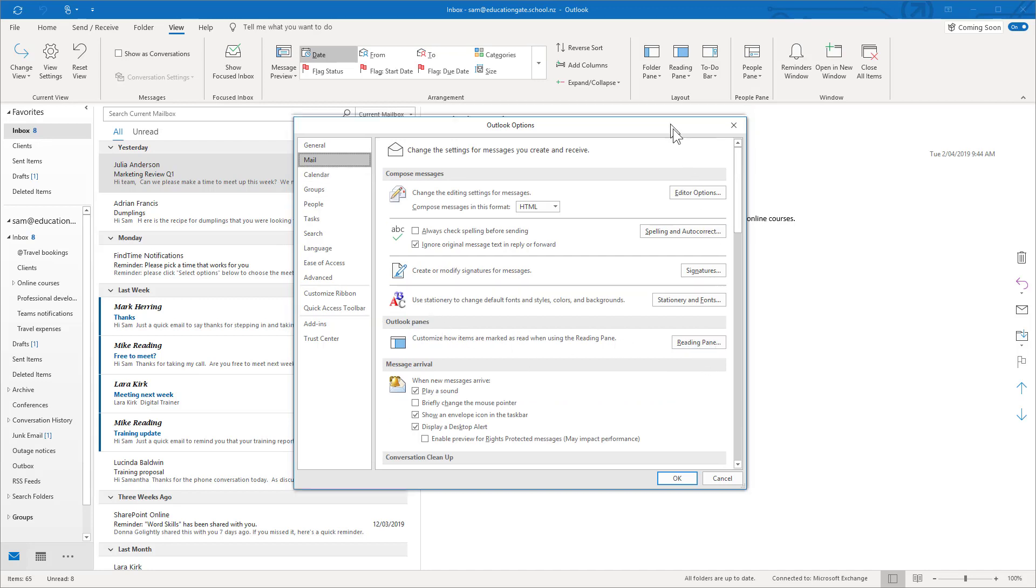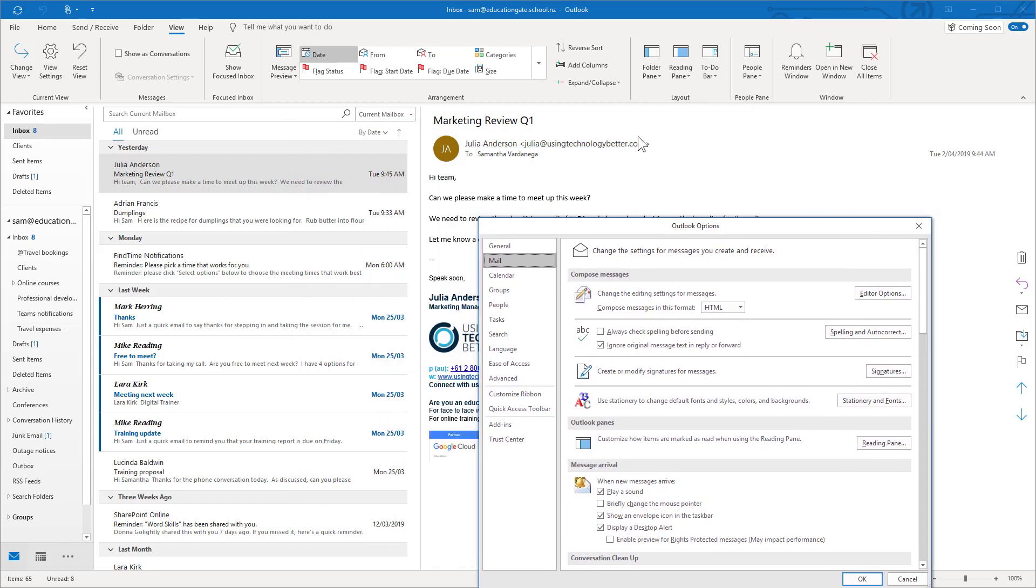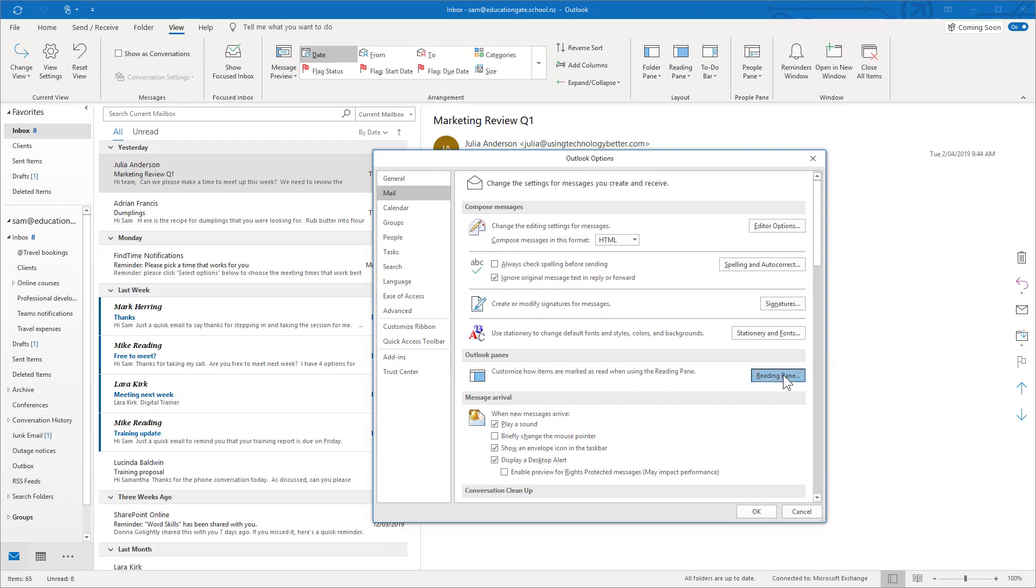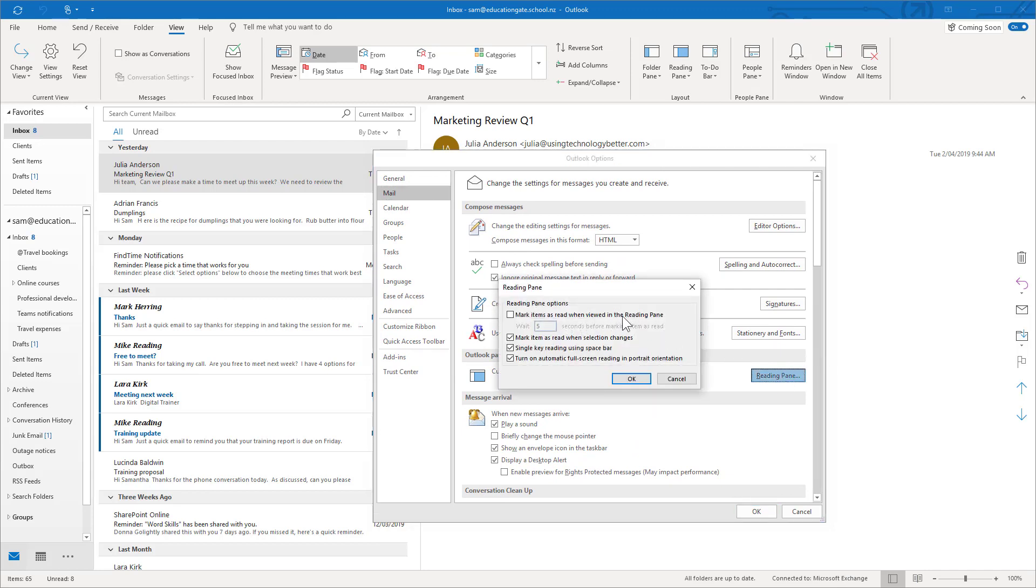Just in case you're not familiar the reading pane is this thing here where you actually read your message. If I click on reading pane you'll see there's a couple of options. So it's these first two. Mark items as read when viewed in the reading pane and waiting a certain amount of seconds or mark items as read when the selection changes. Now you can only use one of these settings.